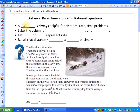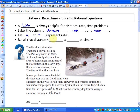A few pointers and tips: a table is always helpful for distance, rate, and time problems. You will always want to label your columns distance, rate, and time. Generally, what's going to happen is you're solving for a specific rate. So we're going to let x or r represent the rate. Recall that distance is the same as rate times time, and if we want to solve for time, time is equivalent to distance over rate.